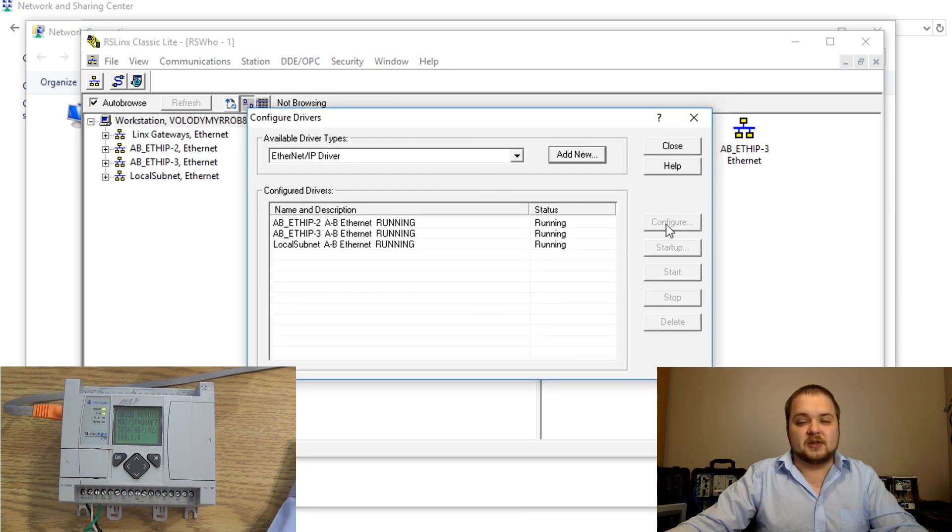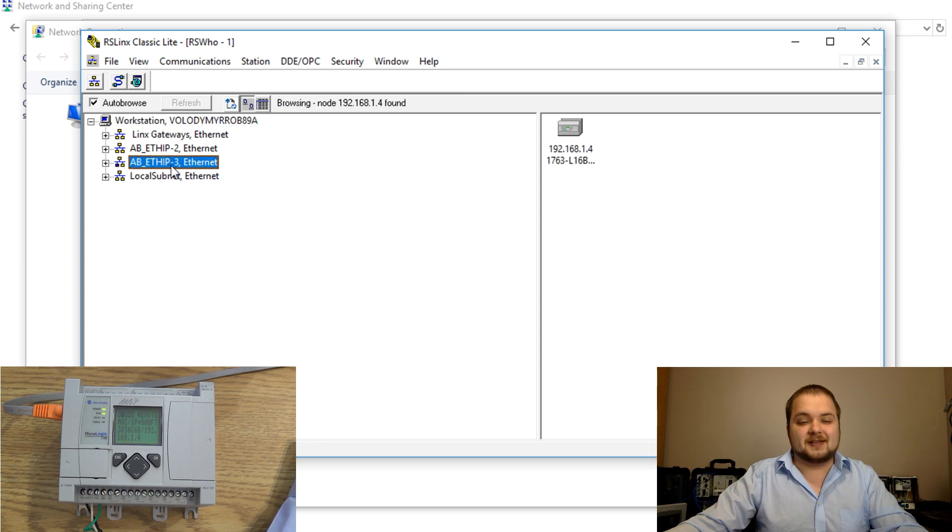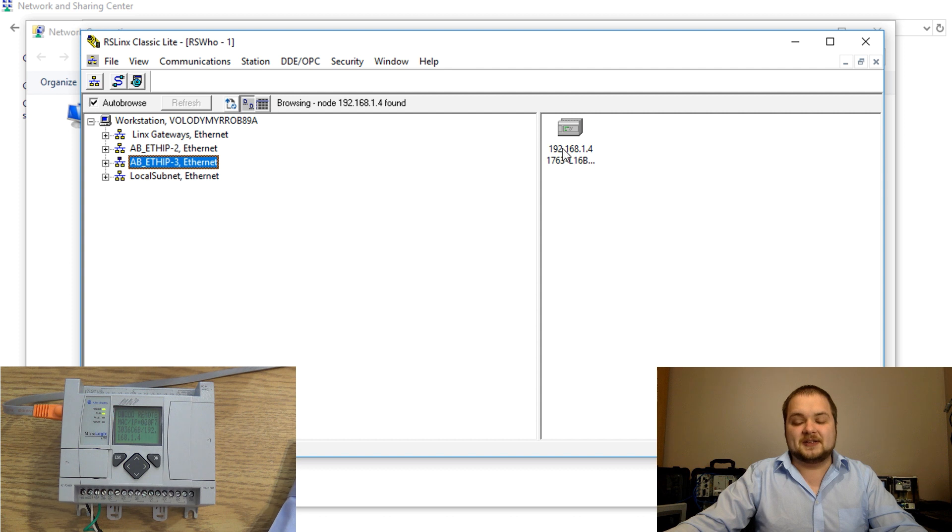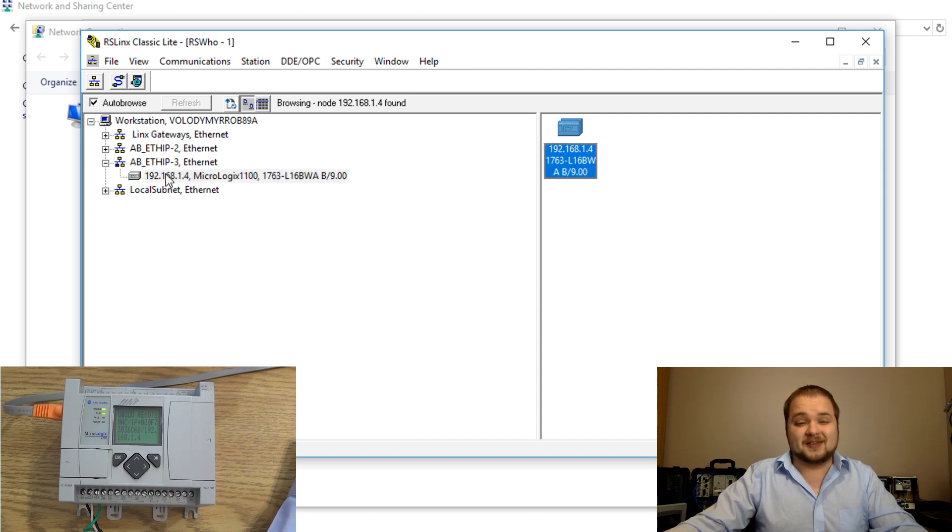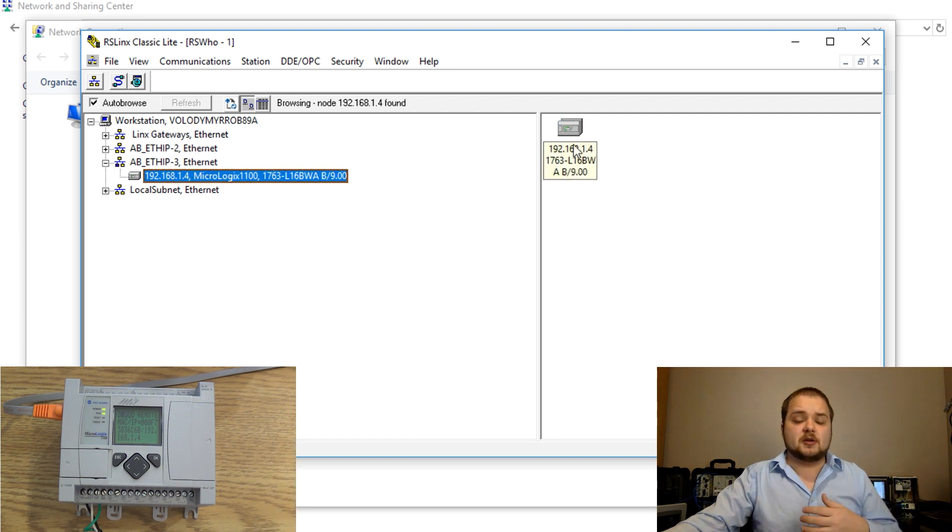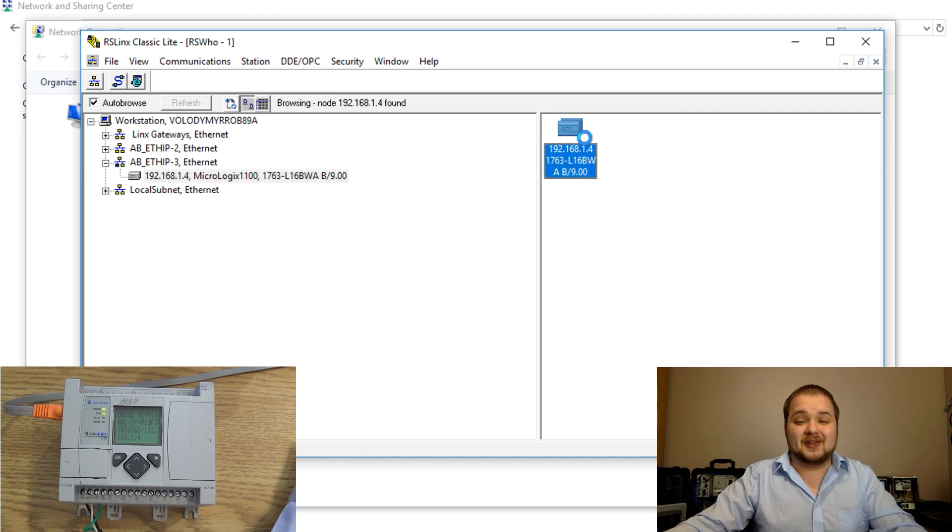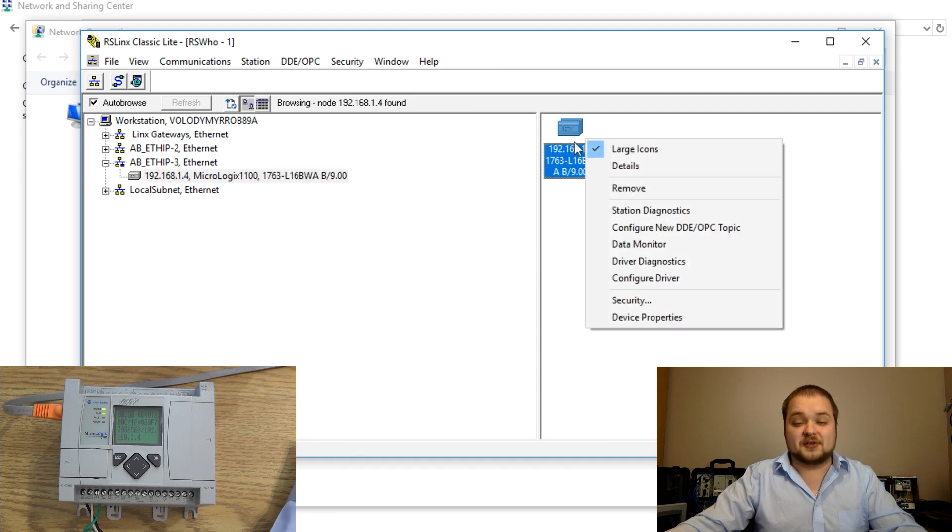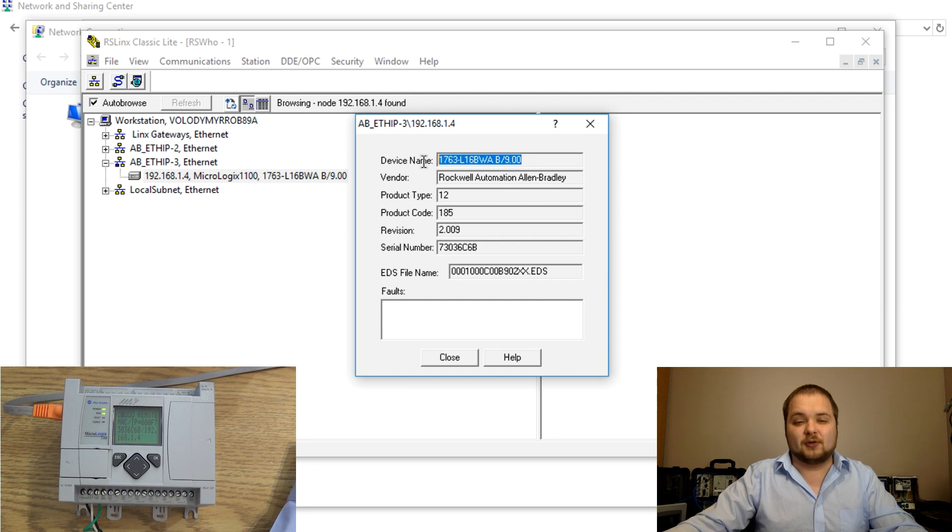Now that driver should be in place, that's AB ethernet IP 3. We can close out of this and we can select this driver and as you have probably noticed the MicroLogix PLC has appeared immediately on this right pane as well as below the adapter. From this menu we can essentially look at a couple of things which pertain to our PLC.